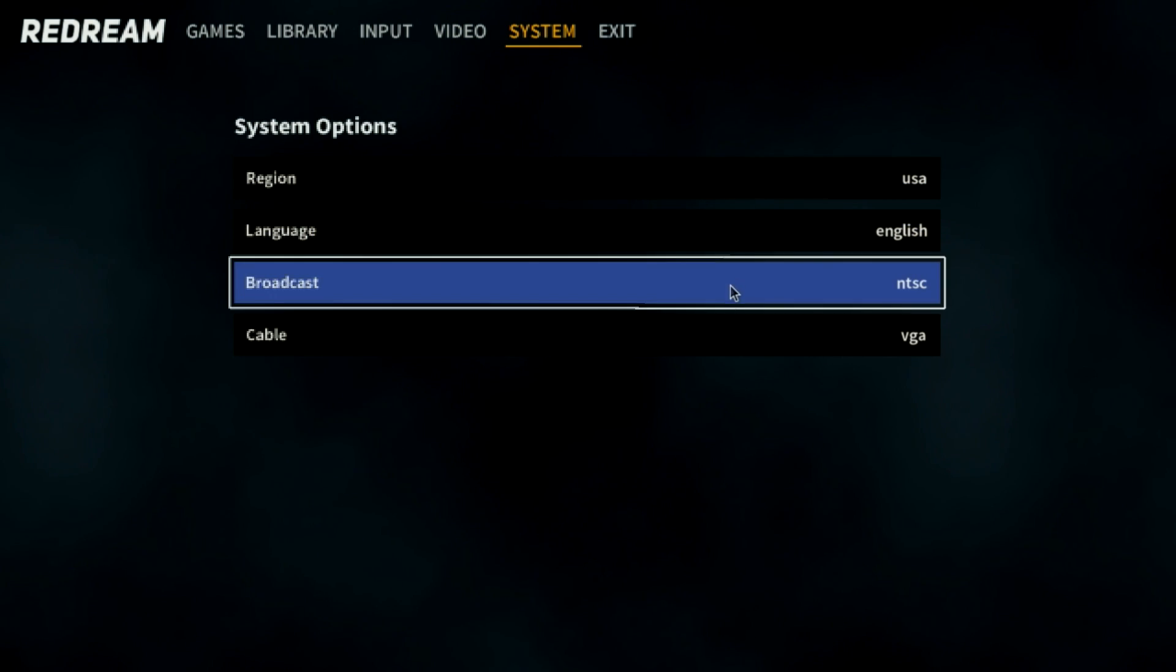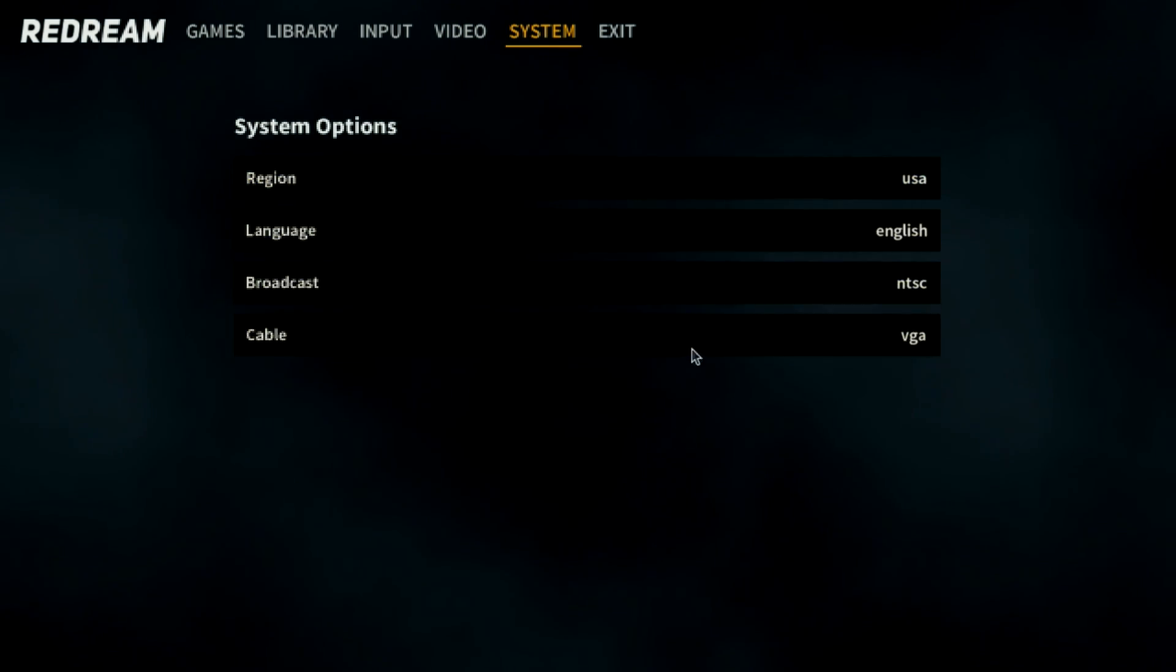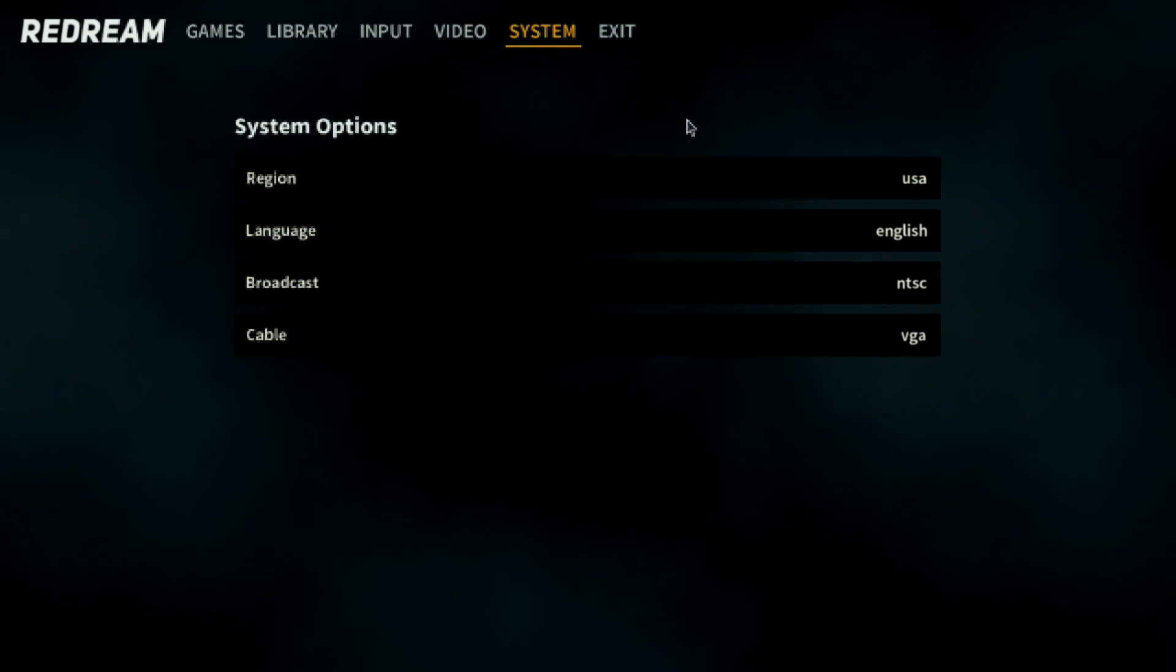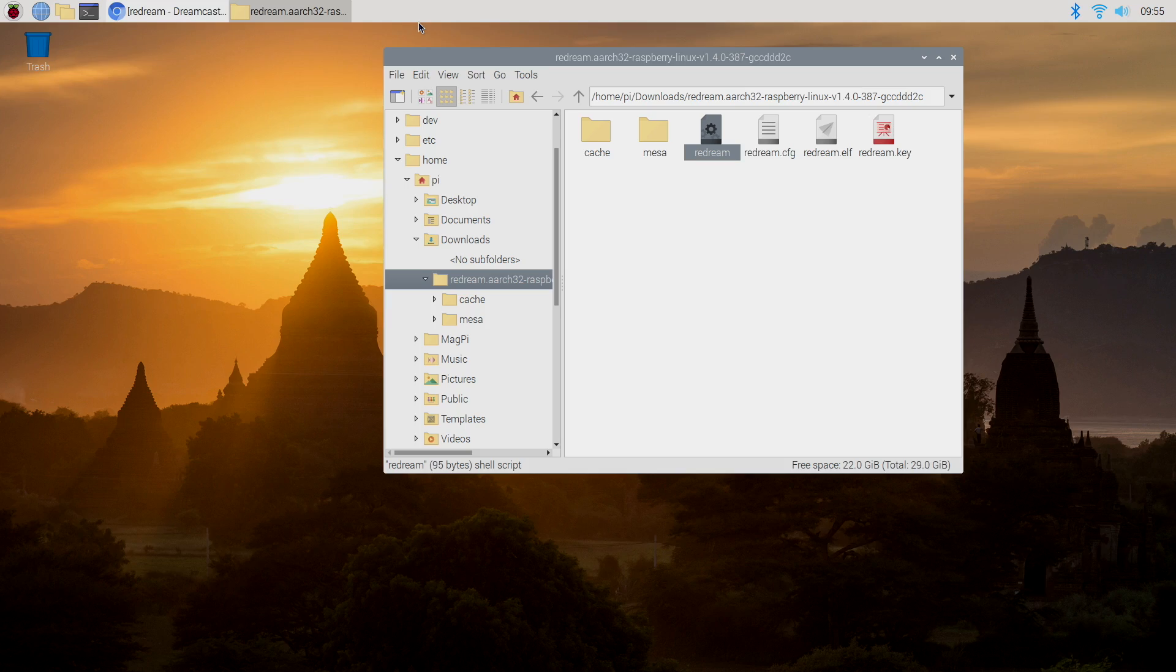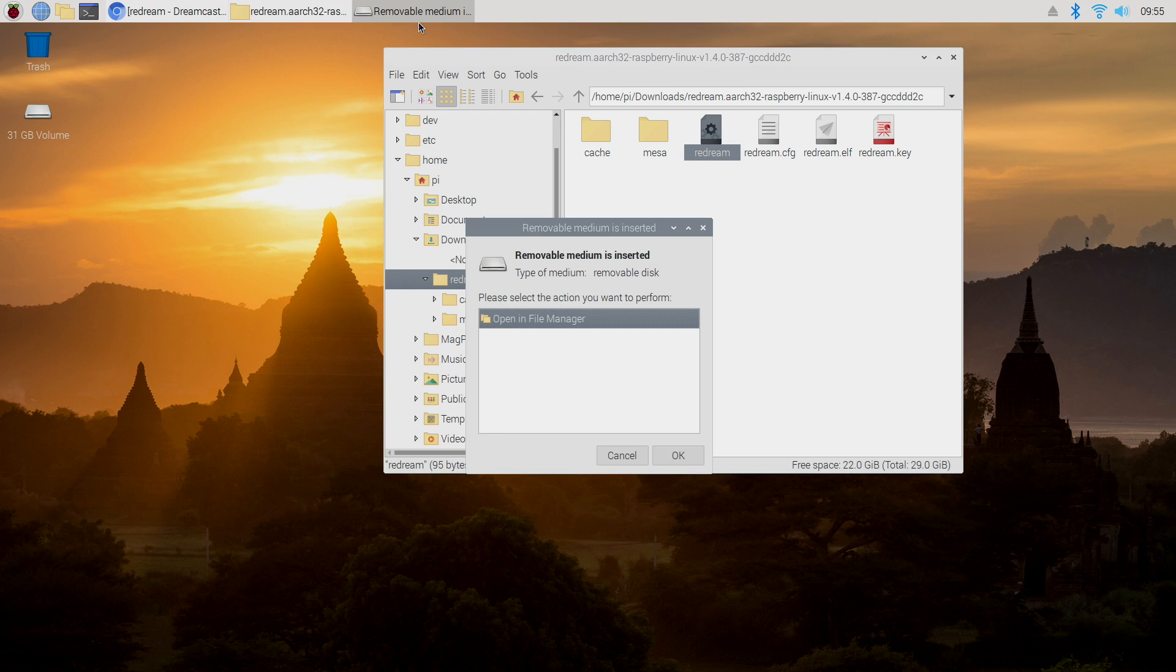We also have system. I leave everything like it is. I'm going to exit ReDream, and I have some Dreamcast games on a USB drive. I'm just going to plug it into one of my USB 3.0 ports on the Pi 4. Make it a little faster here. And while I'm here, I'm going to go ahead and plug in my Xbox controller.